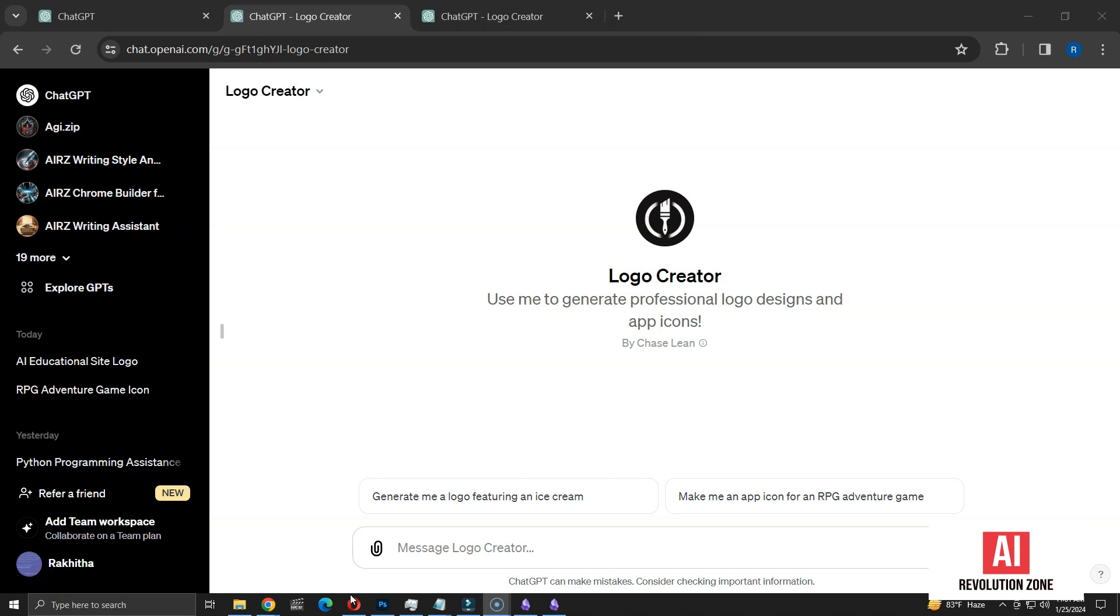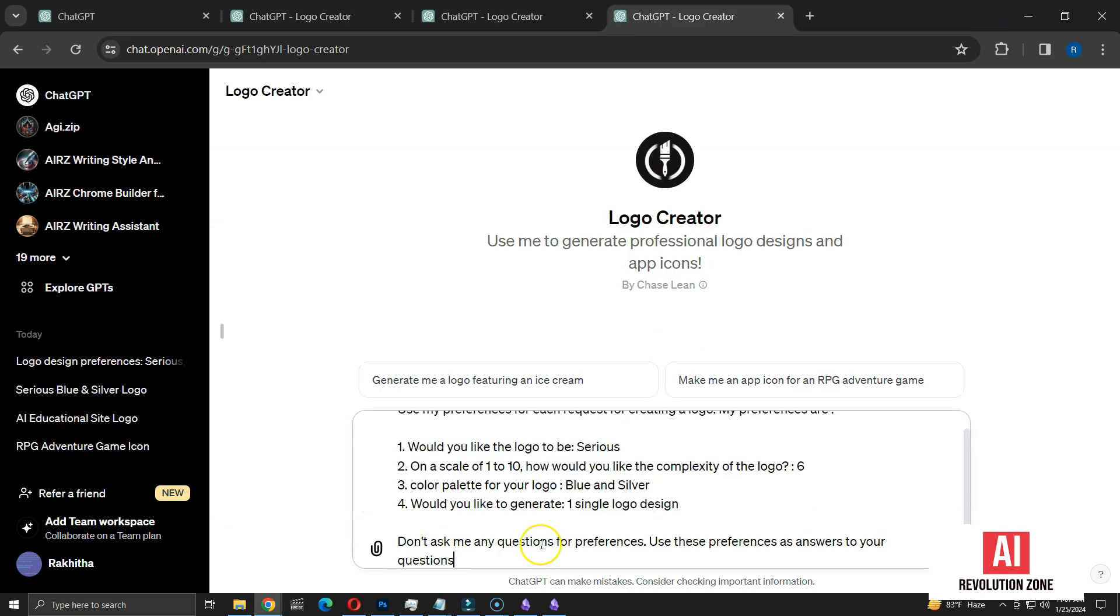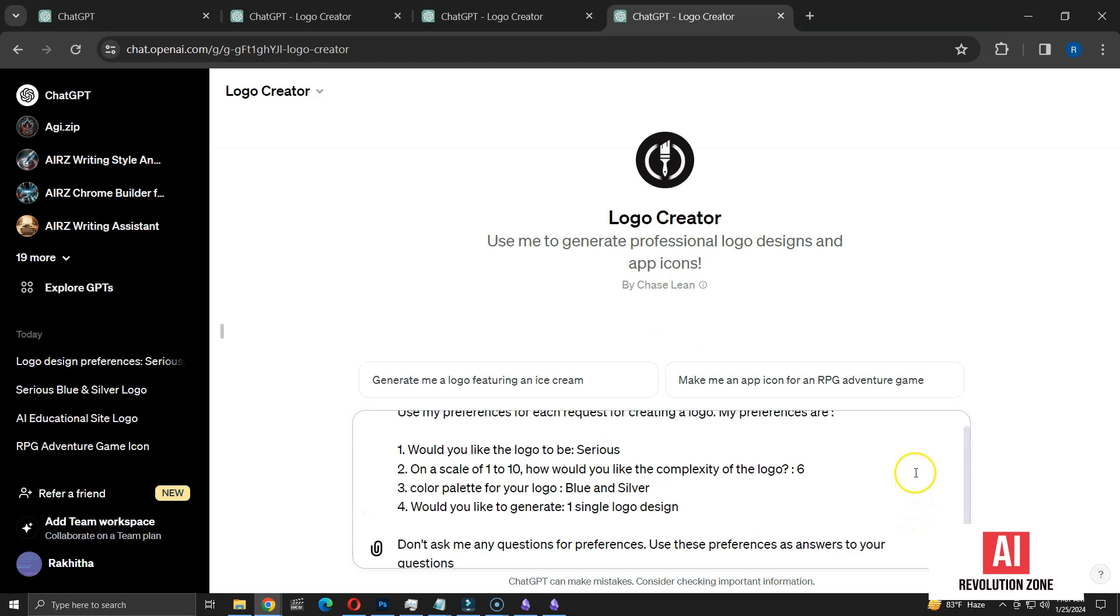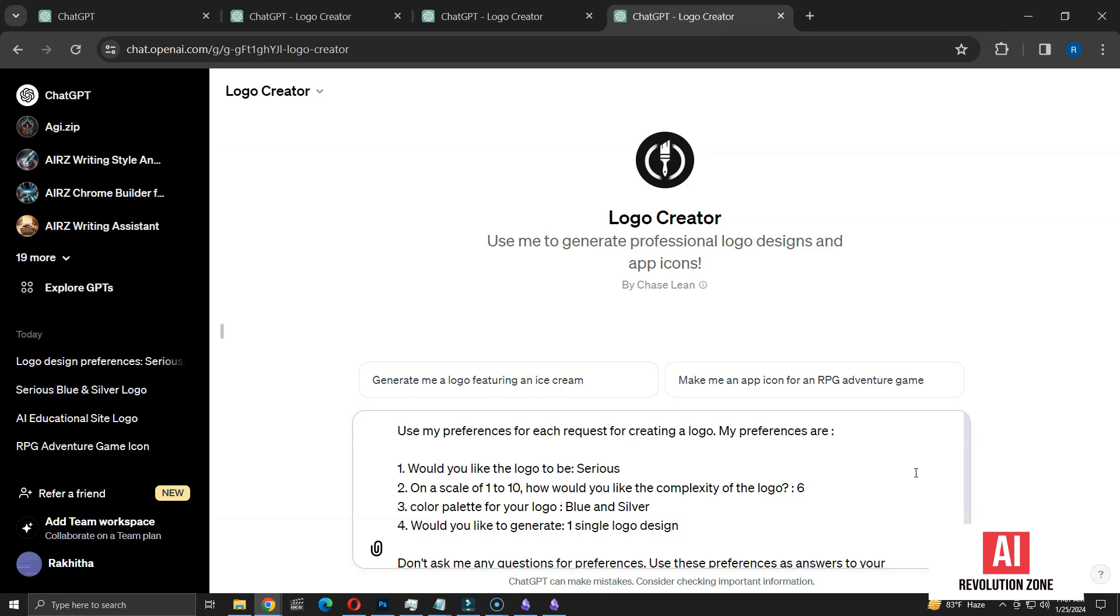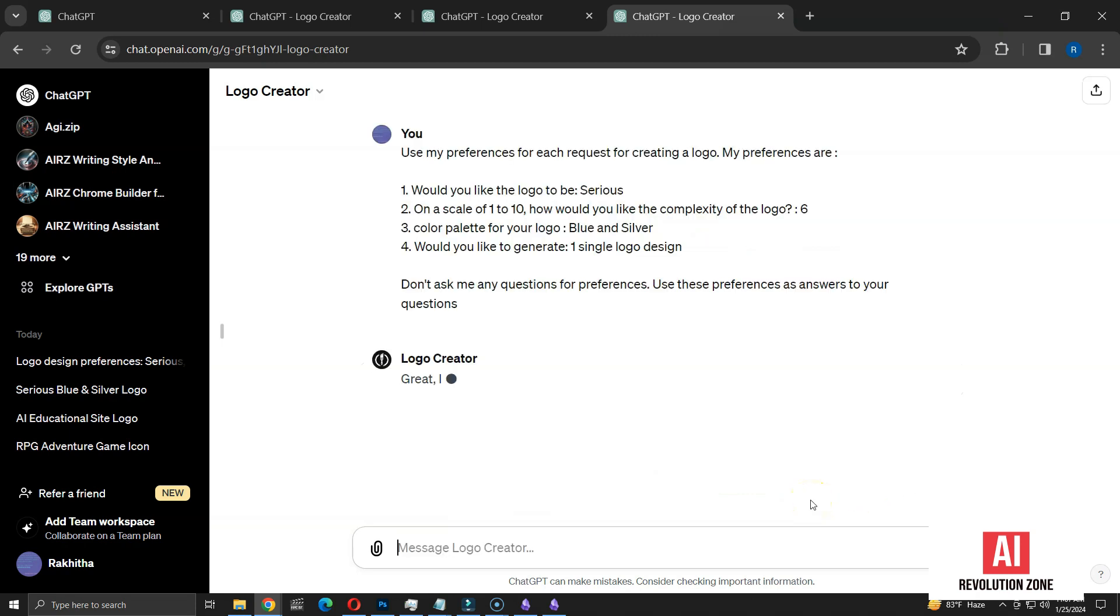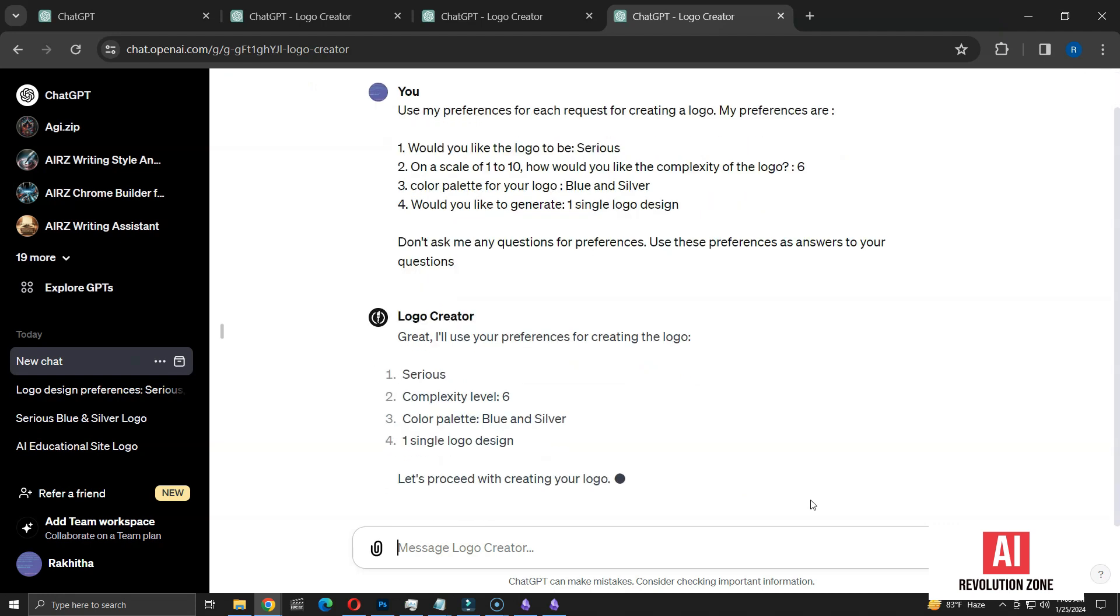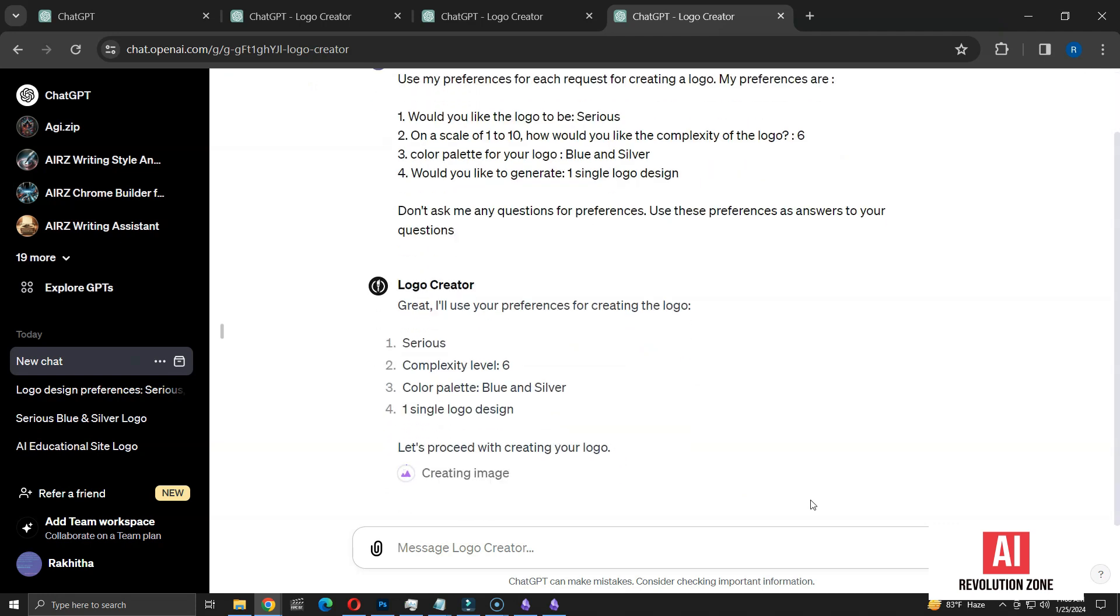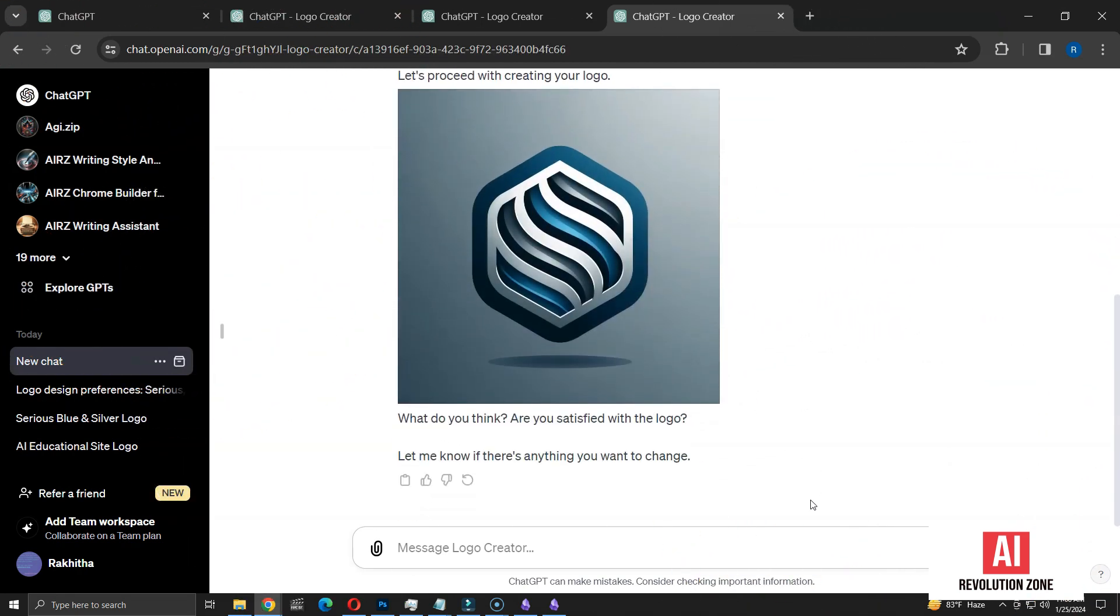Next, I want to test whether this GPT can remember my preferences as a sort of template for future requests. I'm initiating a new conversation and inputting this specific prompt. In it, I'm requesting the GPT to apply my predefined preferences for each logo request. Then, I detail my preferences for each of the four questions posed by the logo creator GPT. Additionally, I'm adding a line instructing ChatGPT not to ask any further questions and proceed directly with creating the logo. Let's submit this and see how it goes. The logo creator acknowledges my listed preferences and begins creating the logo. Since I didn't specify a specific topic, it seems like the result will be a randomly generated creation.